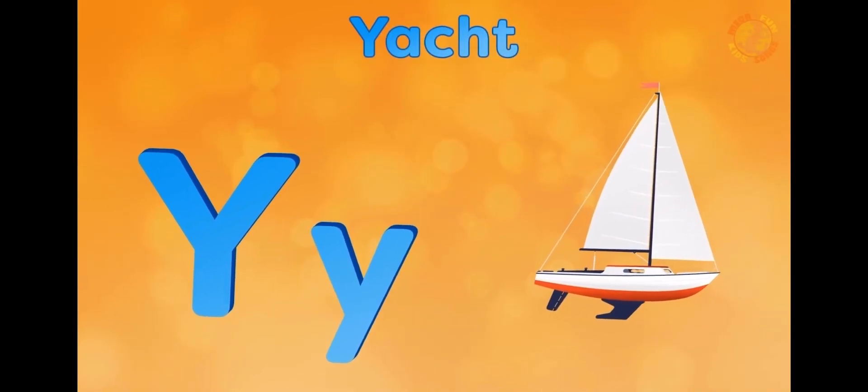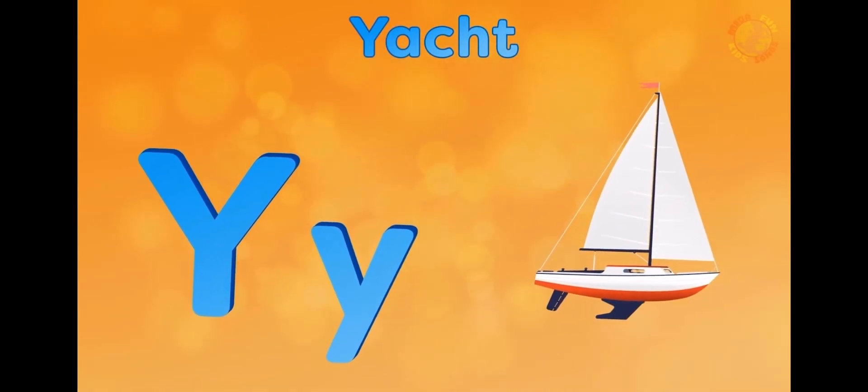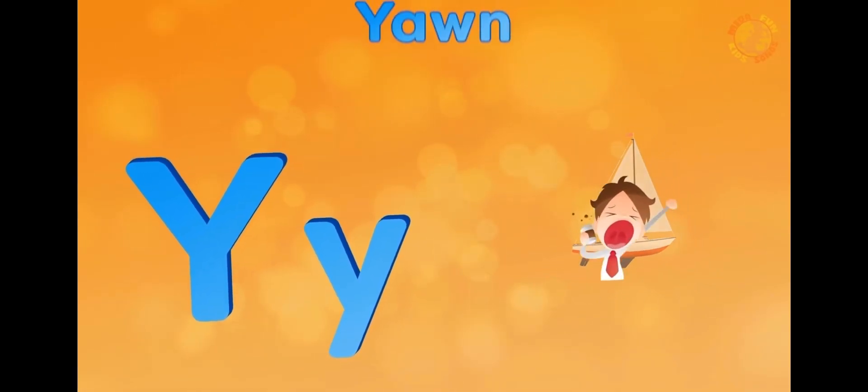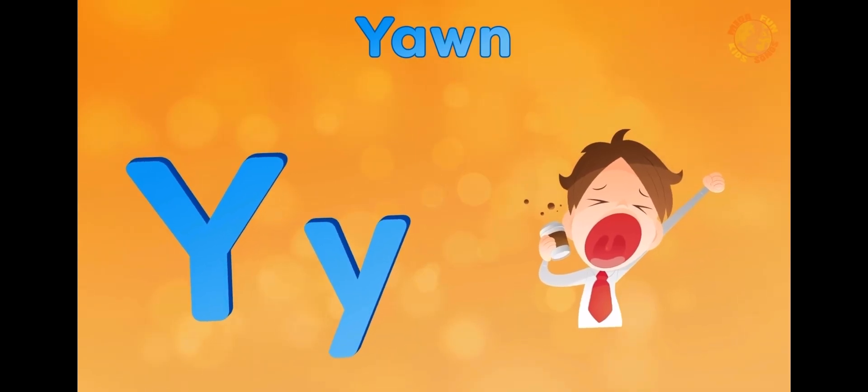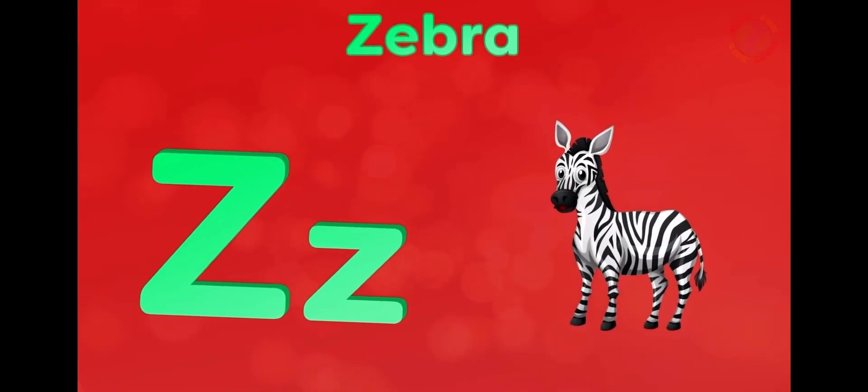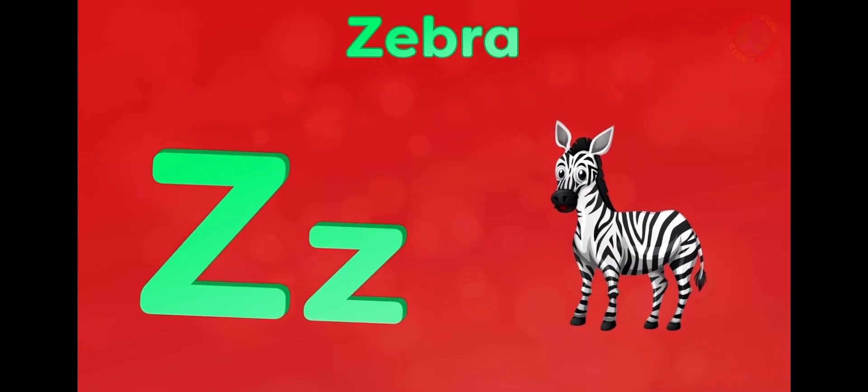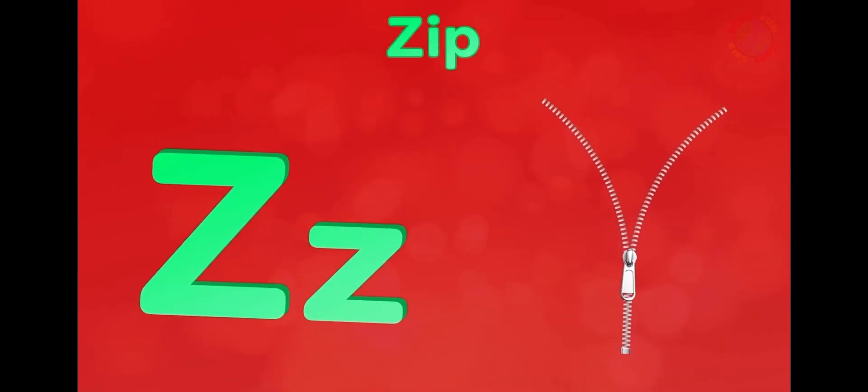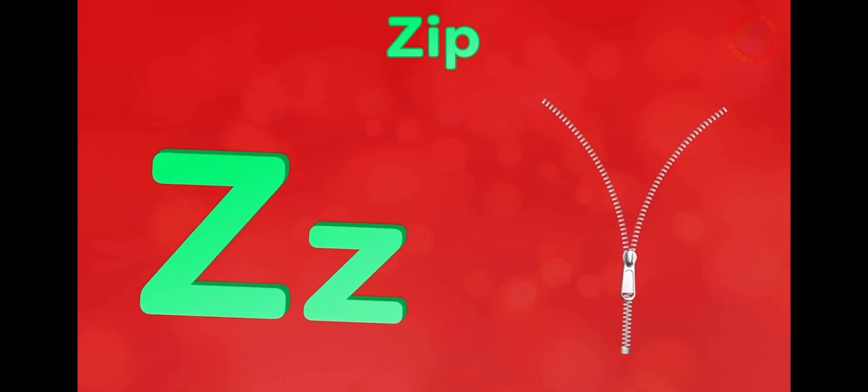Y is for yacht, y-y-yacht. Y is for yawn, y-y-yawn. Z is for zebra, z-z-zebra. Z is for zip, z-z-zip.